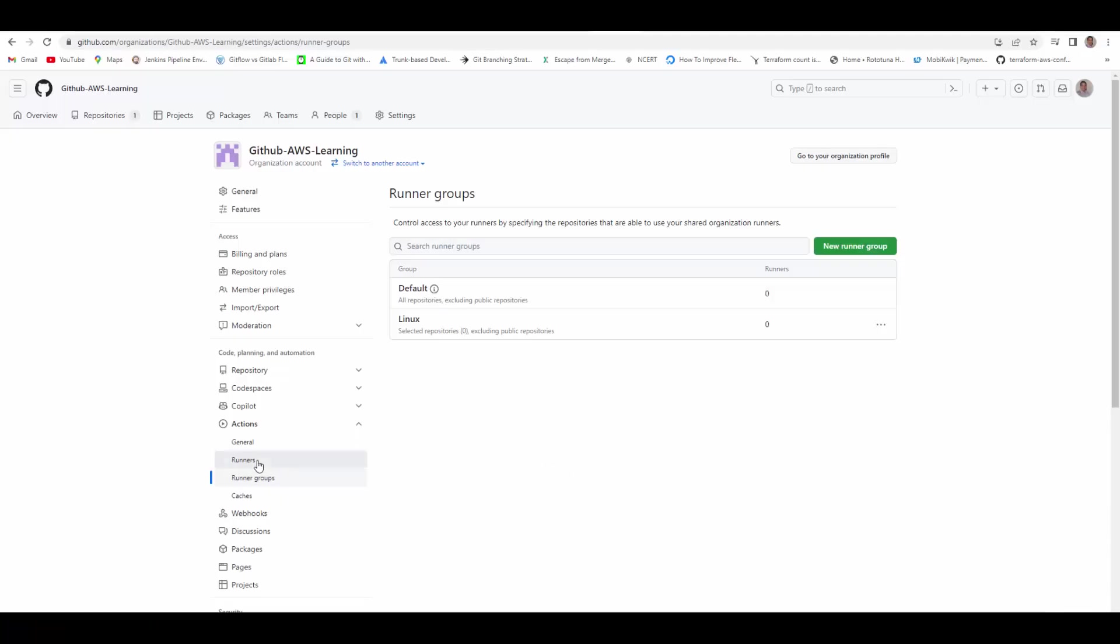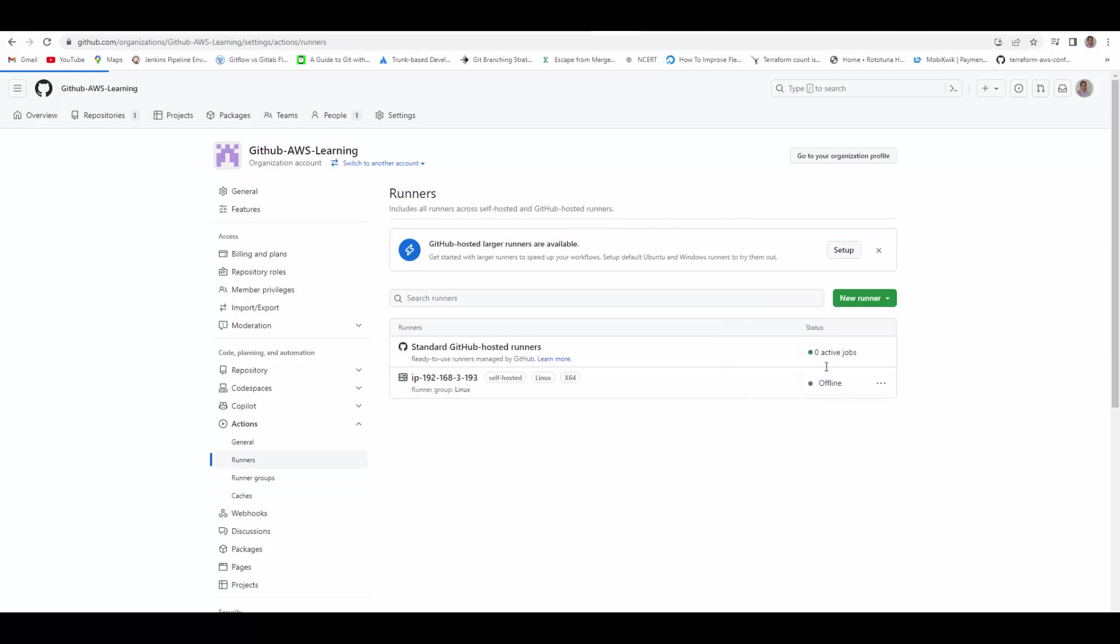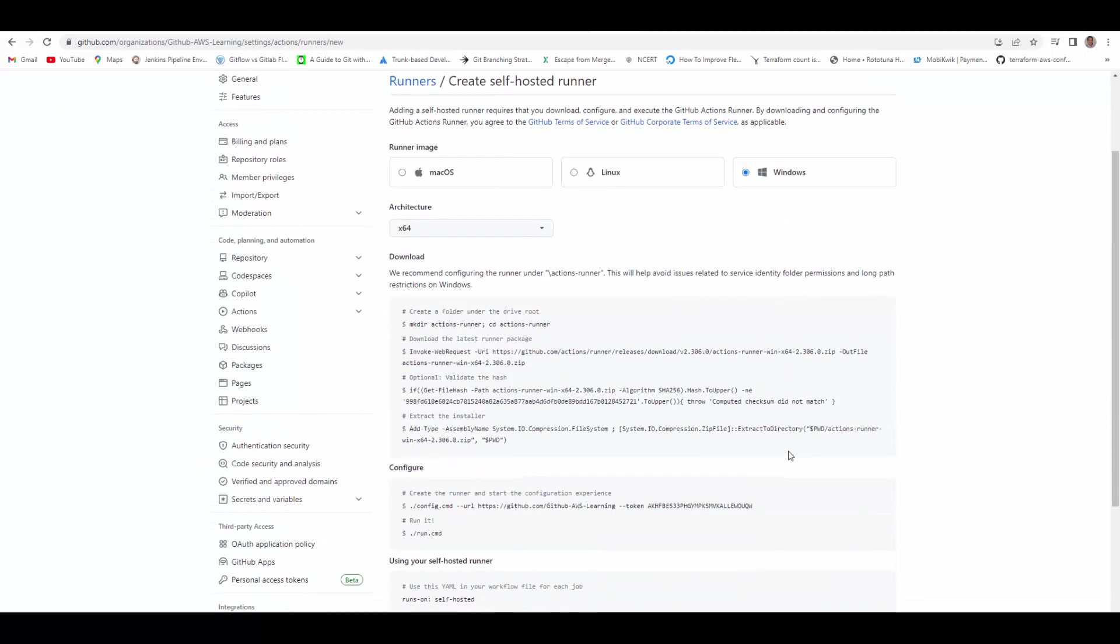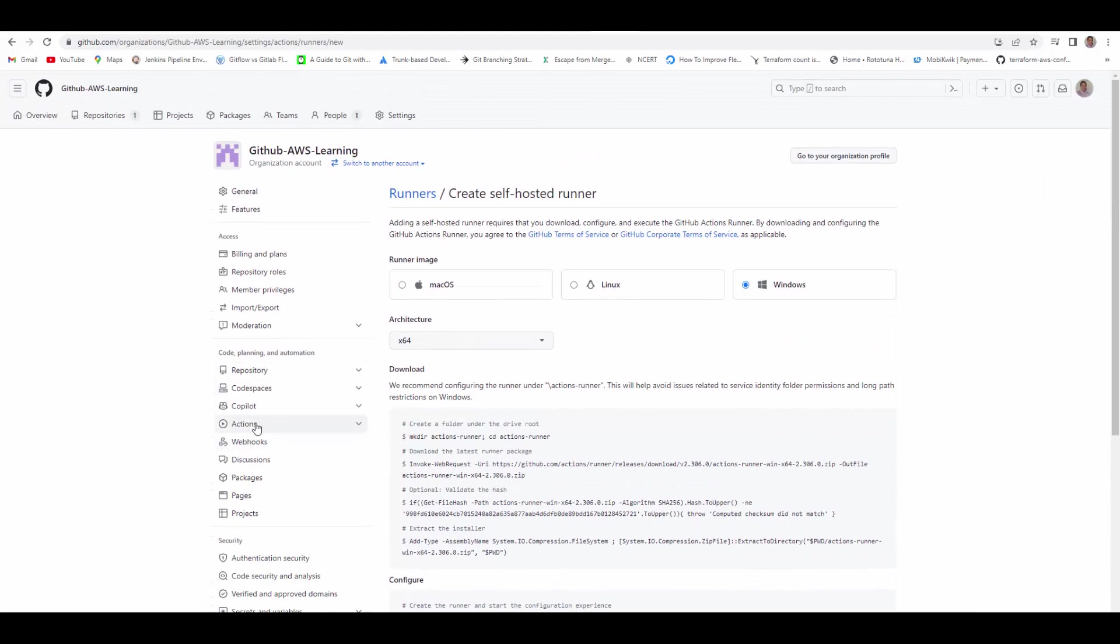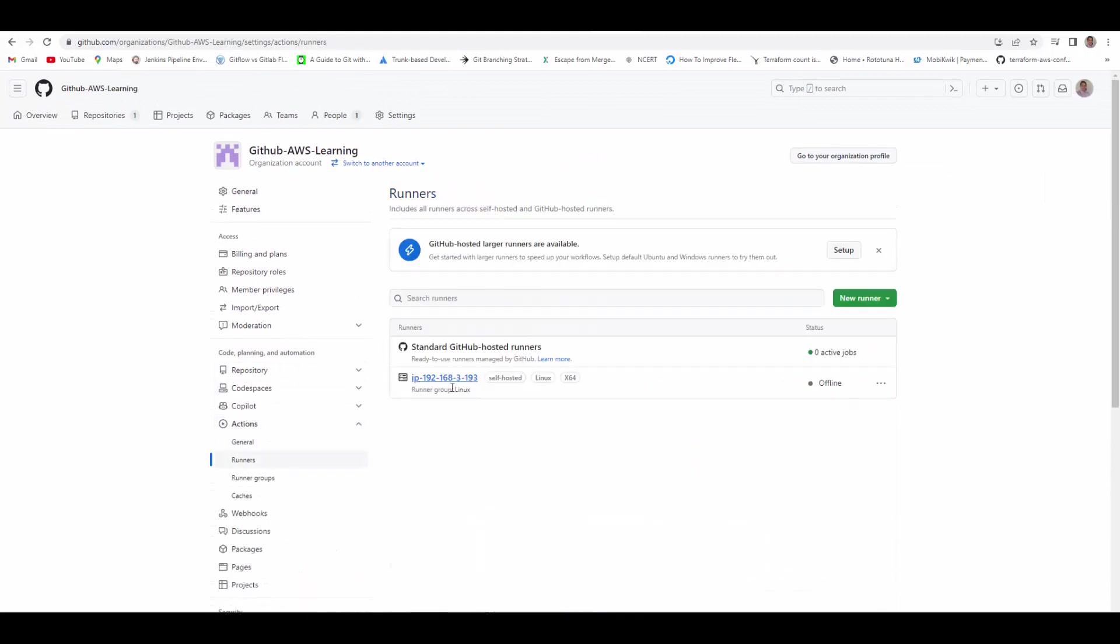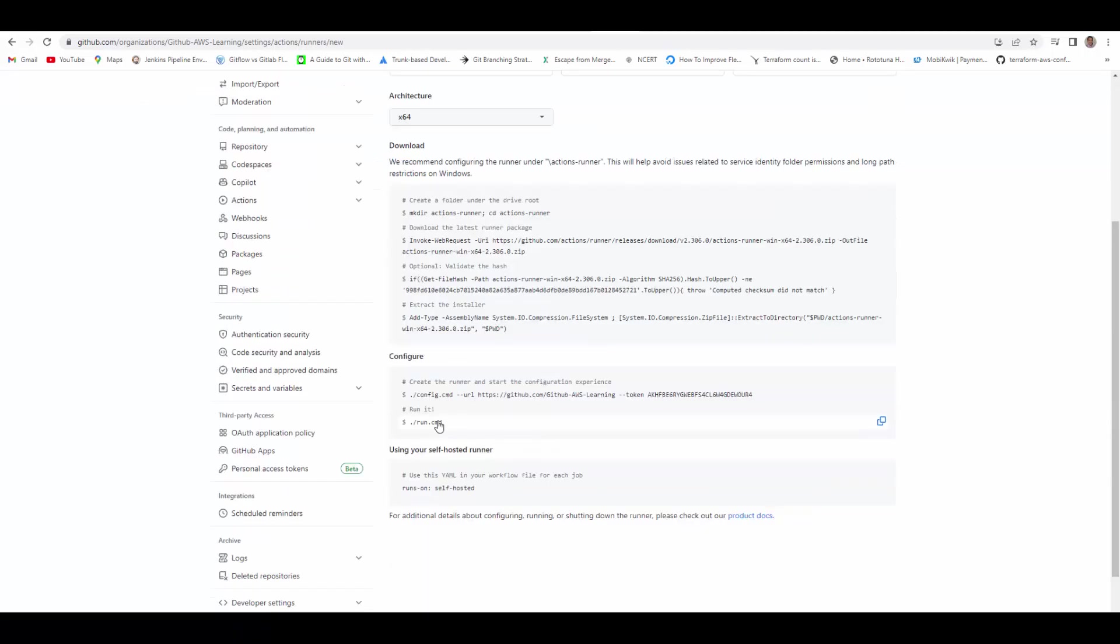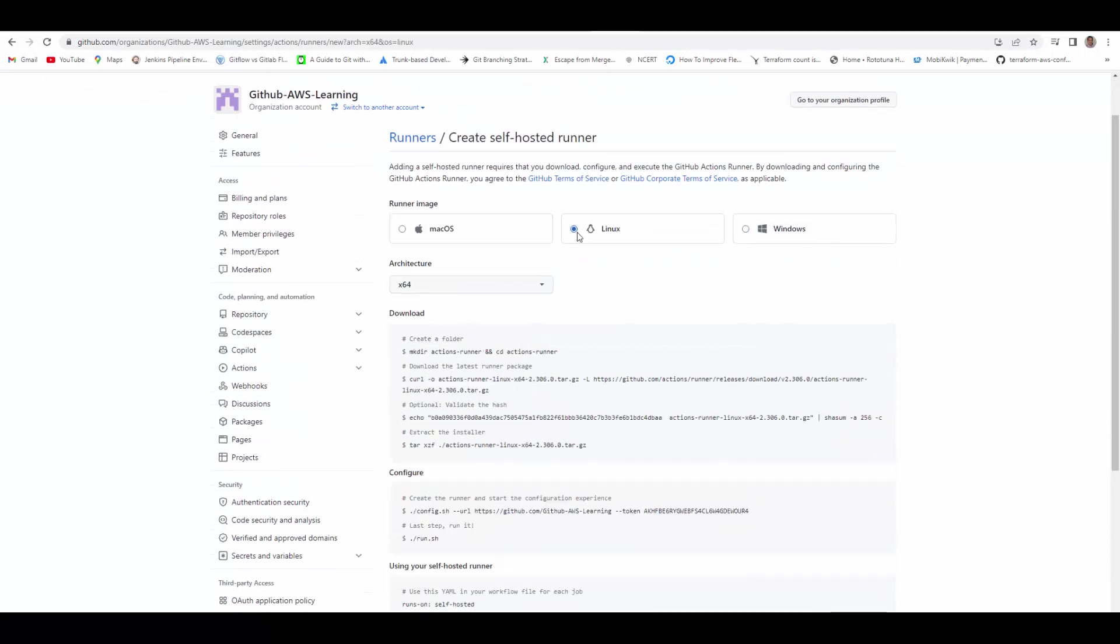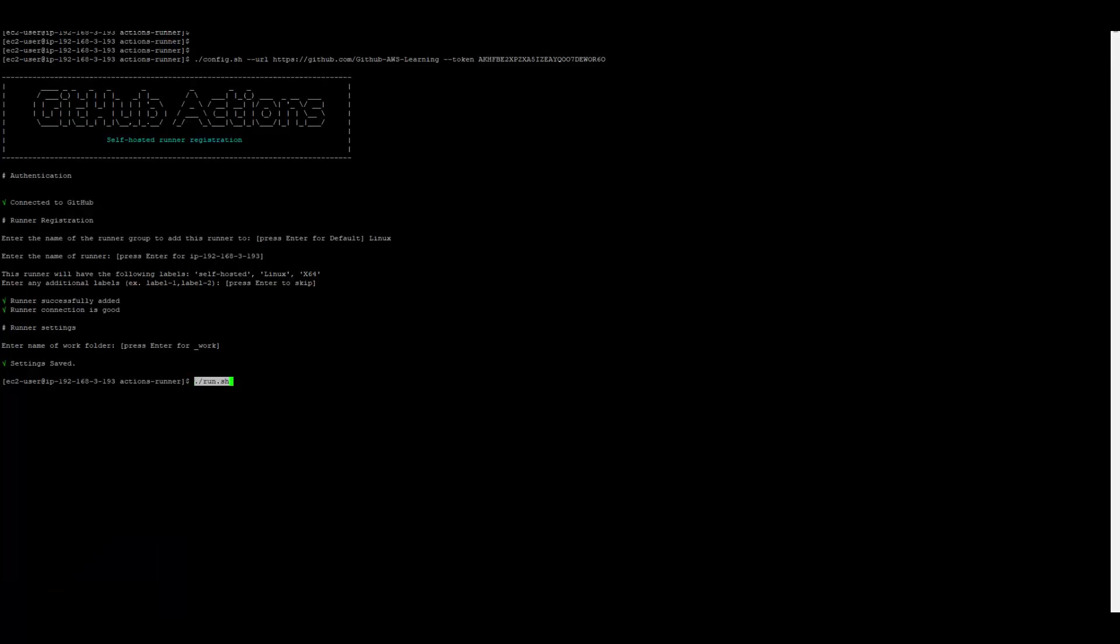Now we will see how to run this. If you go back to runners on this page, just now you should see under actions runners it is showing here, but it is offline. The runner is not up and running right now. So I will run this command for Linux to start the runner. It connected to GitHub and now it is listening for jobs.